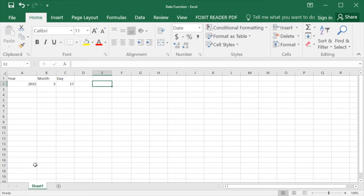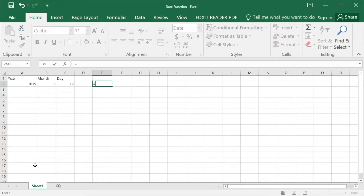In Excel 2016, if you want to display a date in a cell, you can simply call the date function. In the date function, there are three parameters, which are year, month, and day.